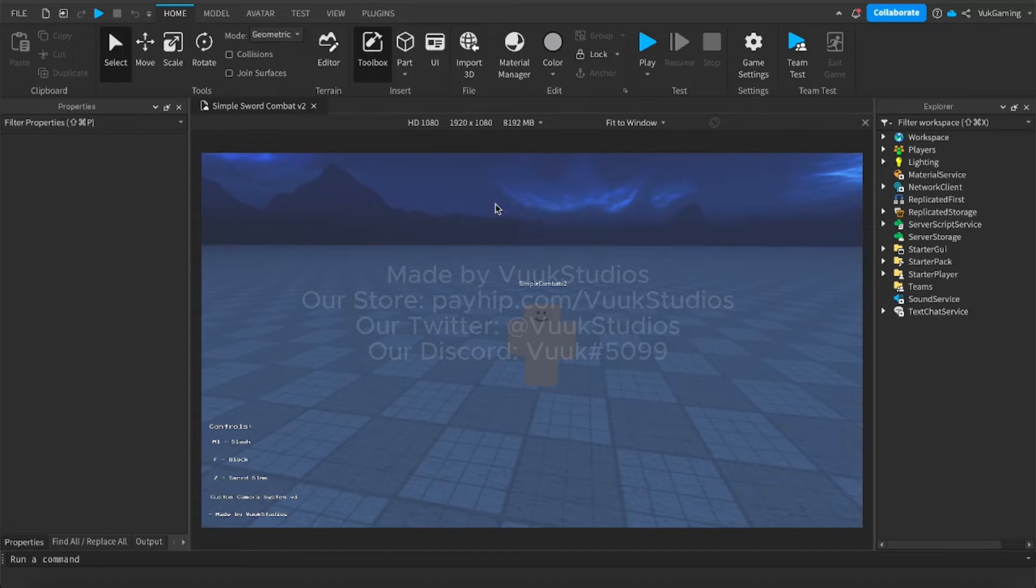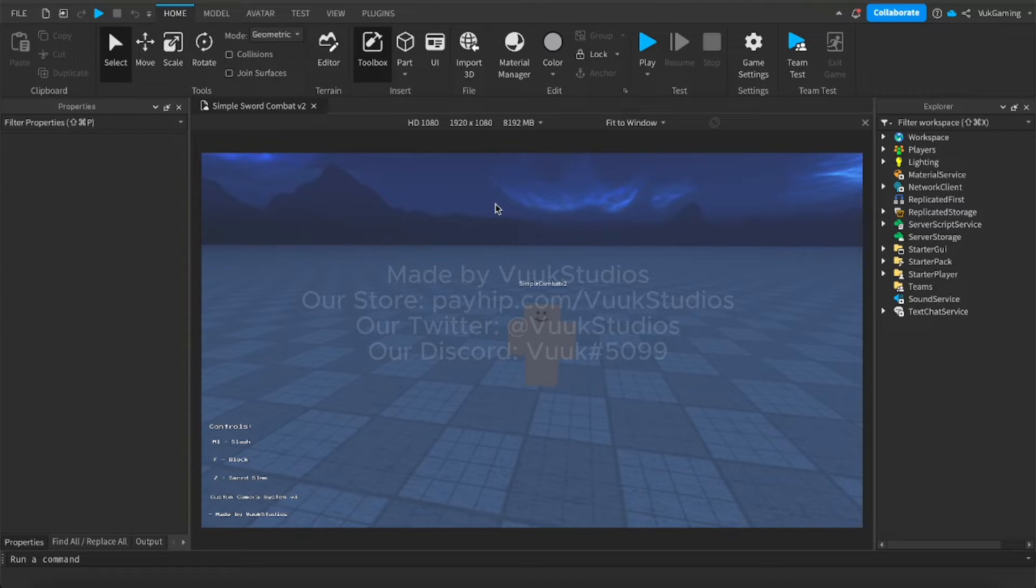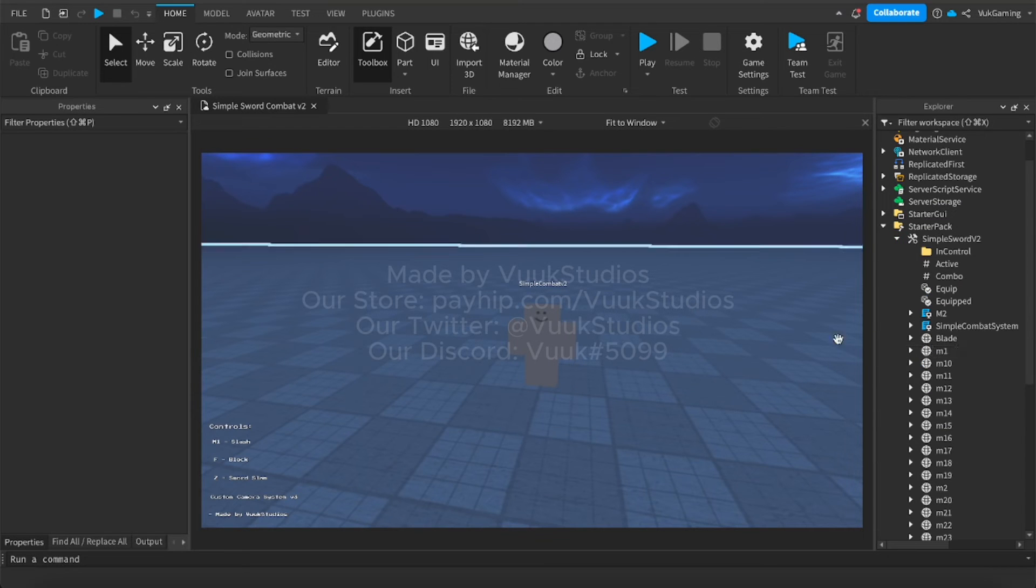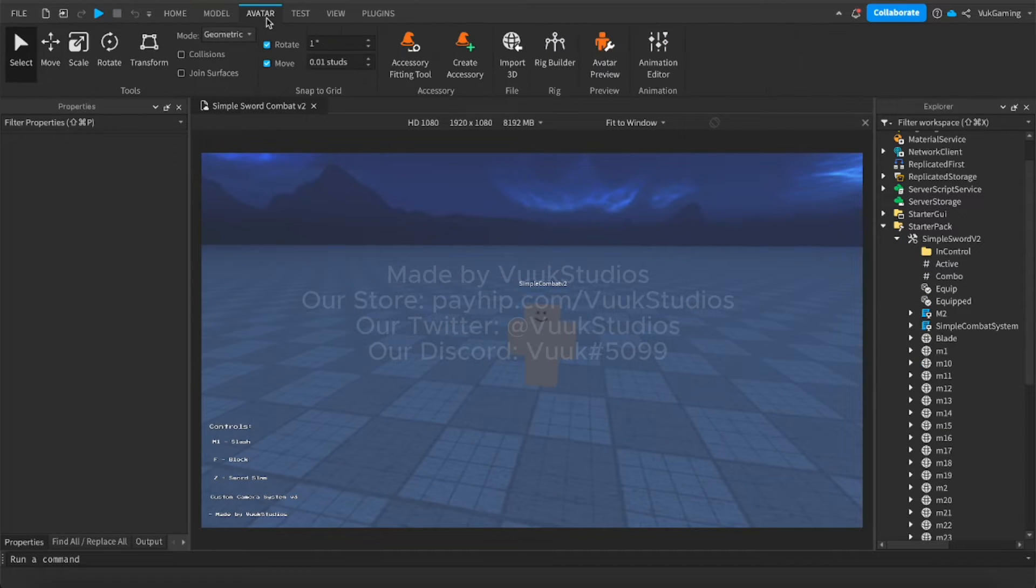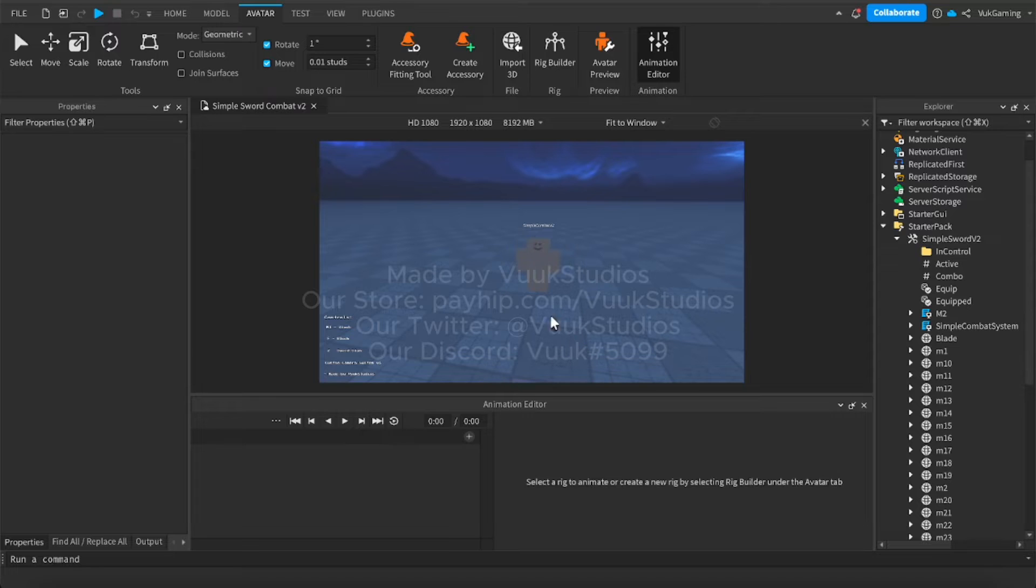And I'm going to show you step by step how to do this because there was a lot of people complaining back when I released the Simple Combat with Fists. So I'm going to do it again step by step and slowly so you guys can kind of get it. So to start off, you're going to go to Avatar, Animation Editor.